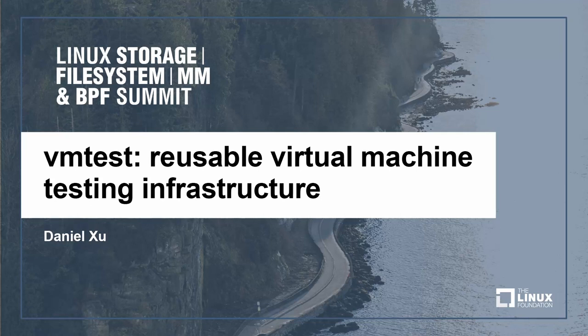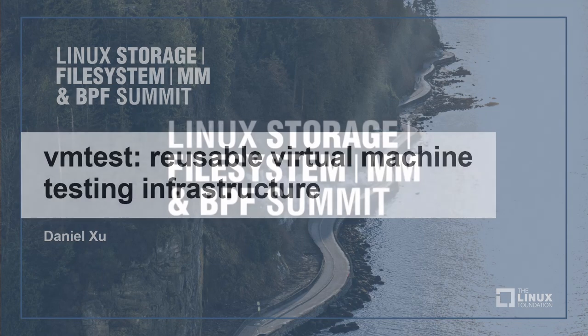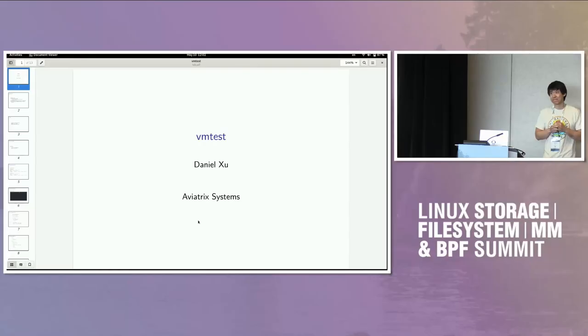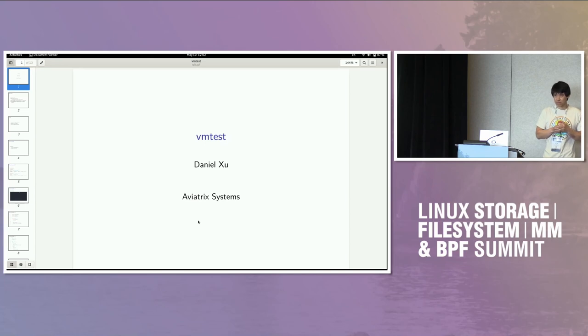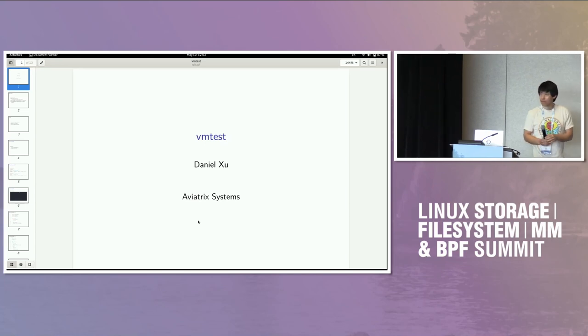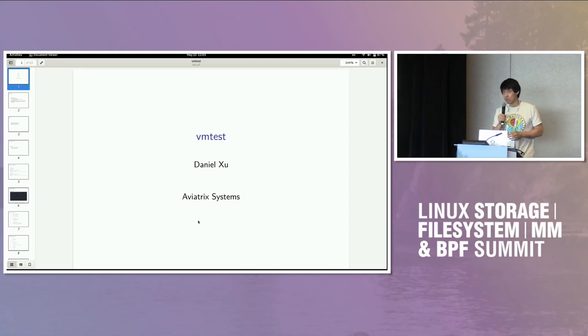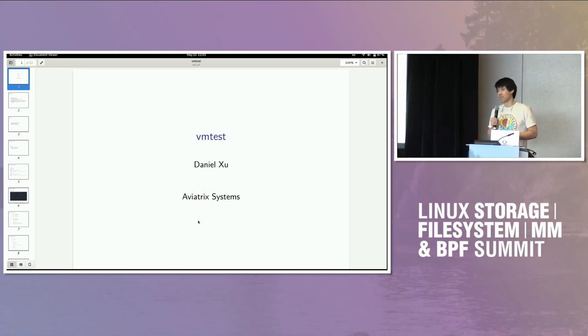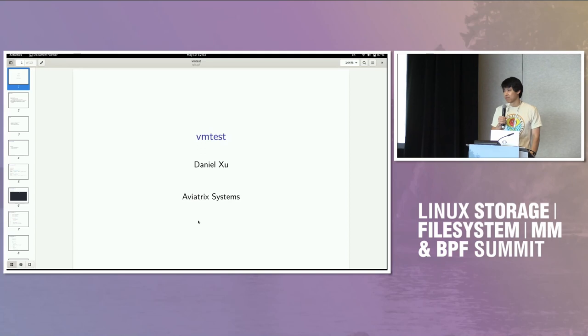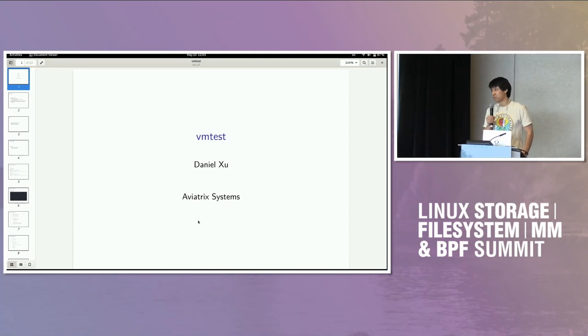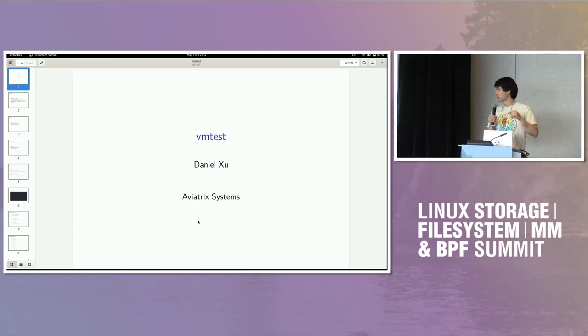Okay, I think we have most of the interesting part in the room for VM tests. Yeah, let's get started. Next, Daniel will talk about the VM tests. Hello. So this is about VM tests. It's testing, running tests inside a virtual machine, not testing virtual machines.